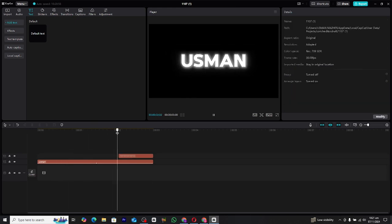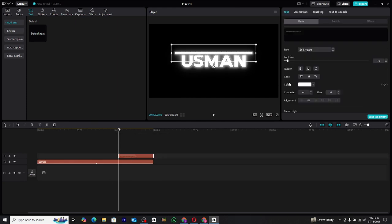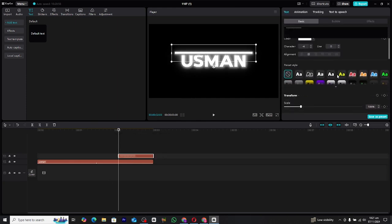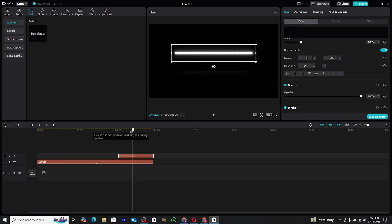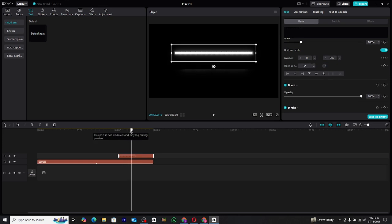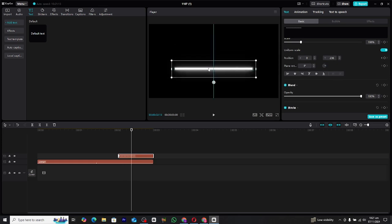With the line ready, it's time to animate it to follow the text. Select the line layer and go to the Transform tab — here we'll be working with keyframes. Set your first keyframe at the beginning of the text layer, positioning the line where the wipe animation of the text starts. Now move a few frames ahead to where the wipe animation ends and drag the line down to follow the movement of the text. CapCut will automatically create another keyframe for this action, ensuring the line moves in sync with the text reveal.